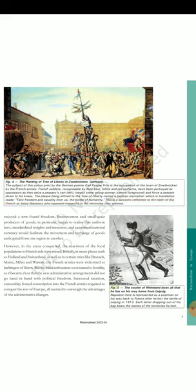Fig. 5: The courier of the Rhineland loses all that he has on his way home from Leipzig. Napoleon here is represented as a postman on his way back to France after he lost the battle of Leipzig in 1813. Each letter dropping out of his bag bears the names of the territories he lost.